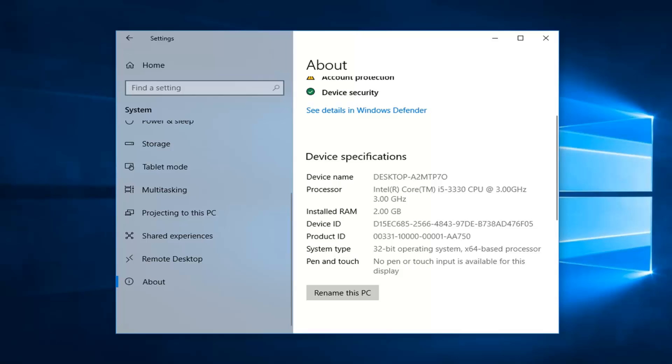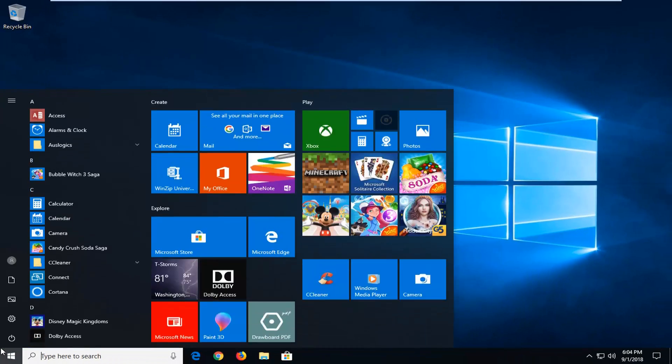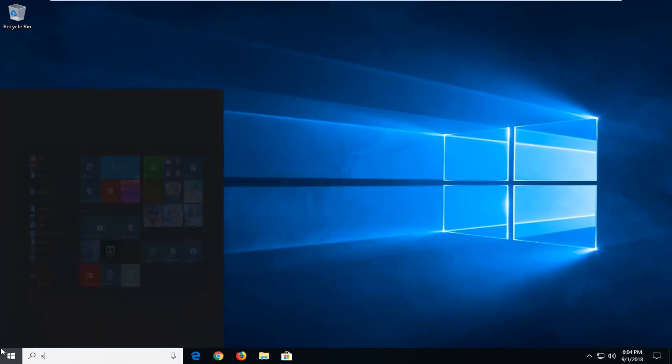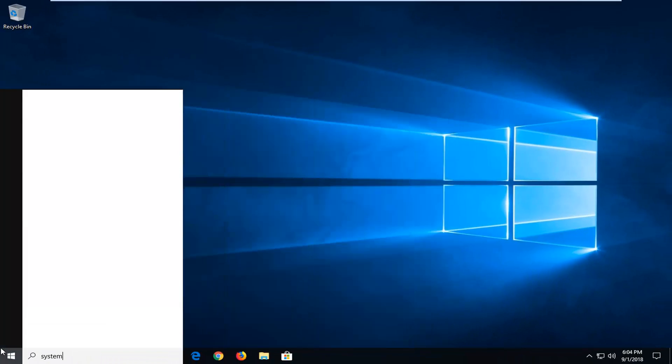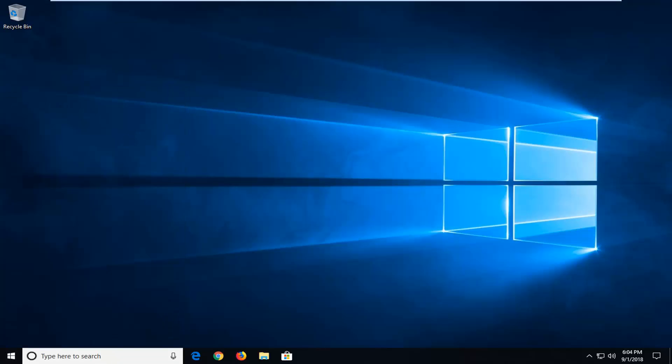Now if you want a more detailed analysis of your computer specs you can go into system information. So if we close out of here, open up the start menu, type in system information. Best match should come back with system information. Left click on that one time.